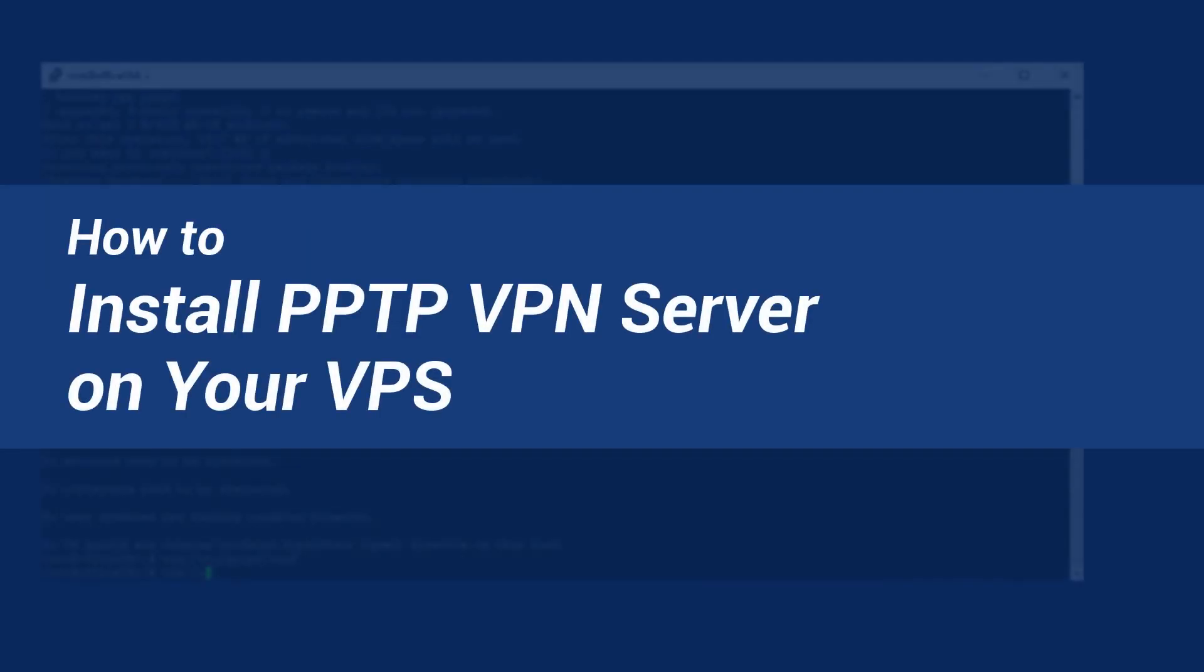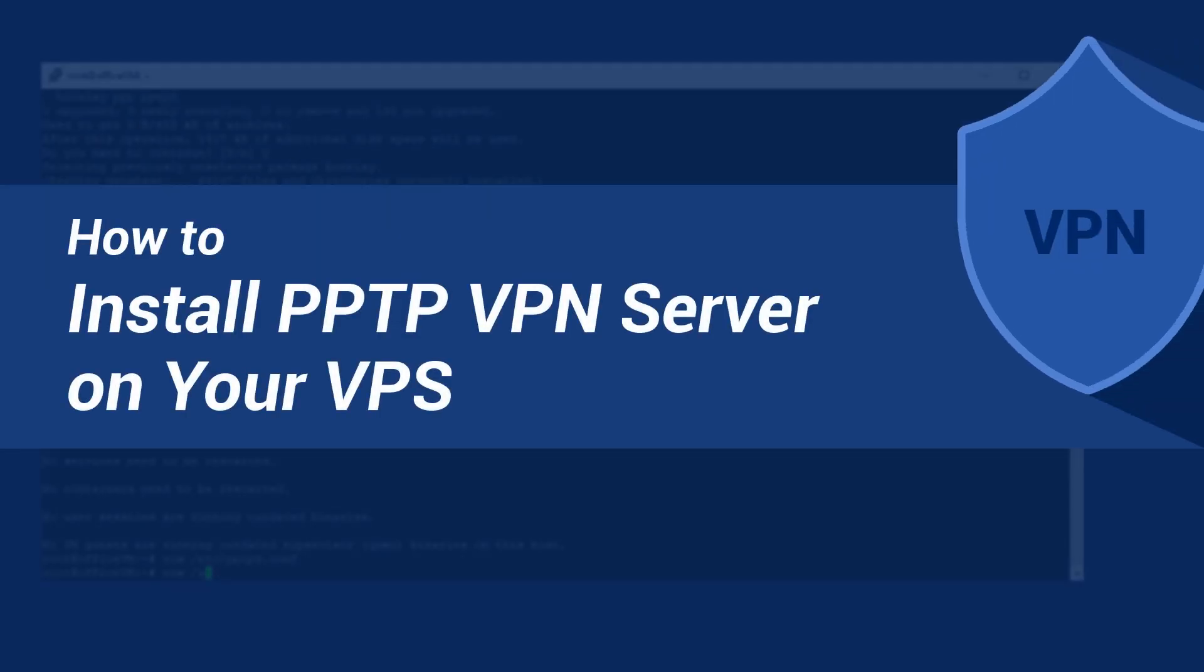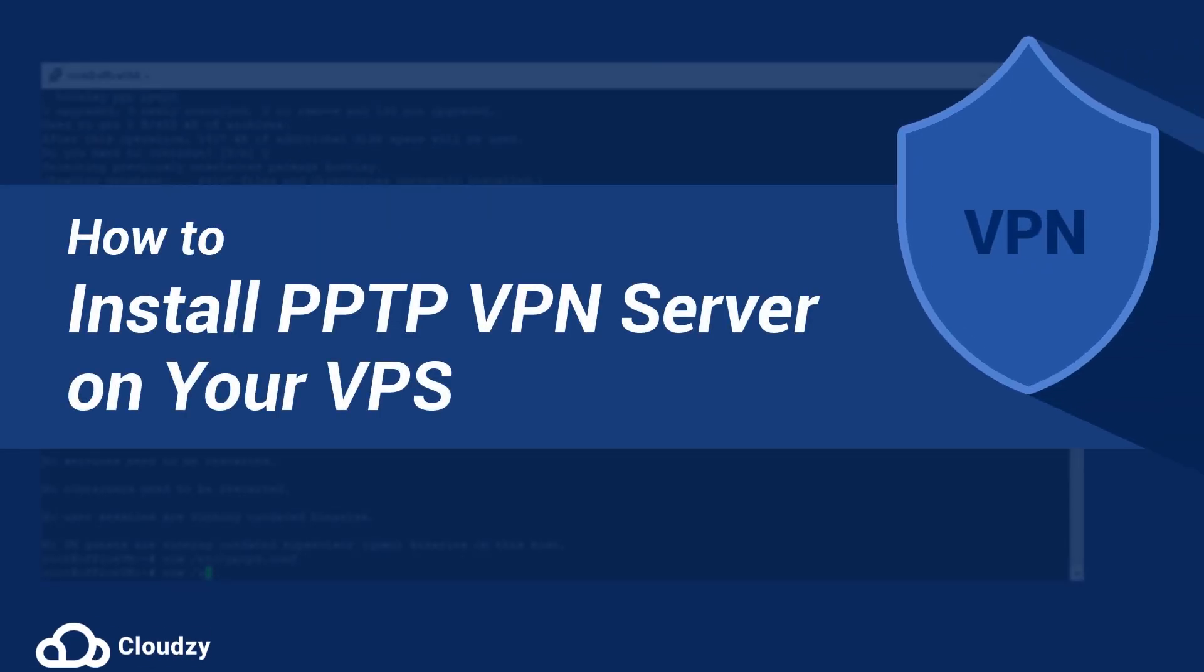Hi guys! How are you today? I'm back with another tutorial. Do you want to know how to install the PPTP VPN server on your VPS? Tune into this video as I guide you through the steps. Let's get started!